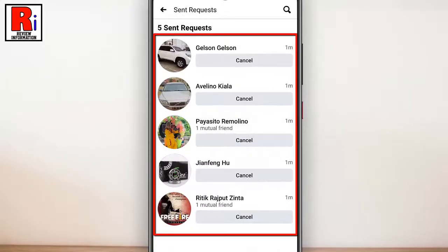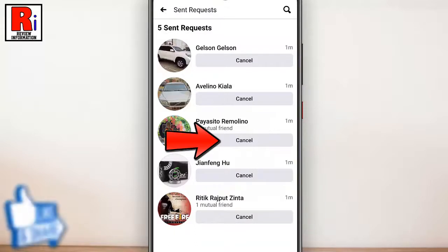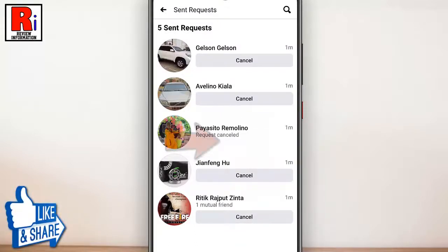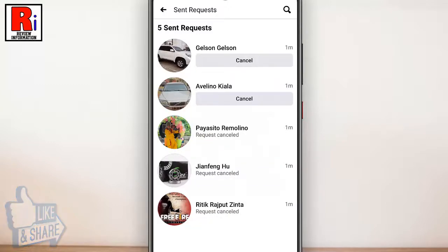These are all the friend requests which you have sent to others. Tap Cancel next to a friend to cancel a friend request that you have sent. You can cancel all the friend requests which you do not want.